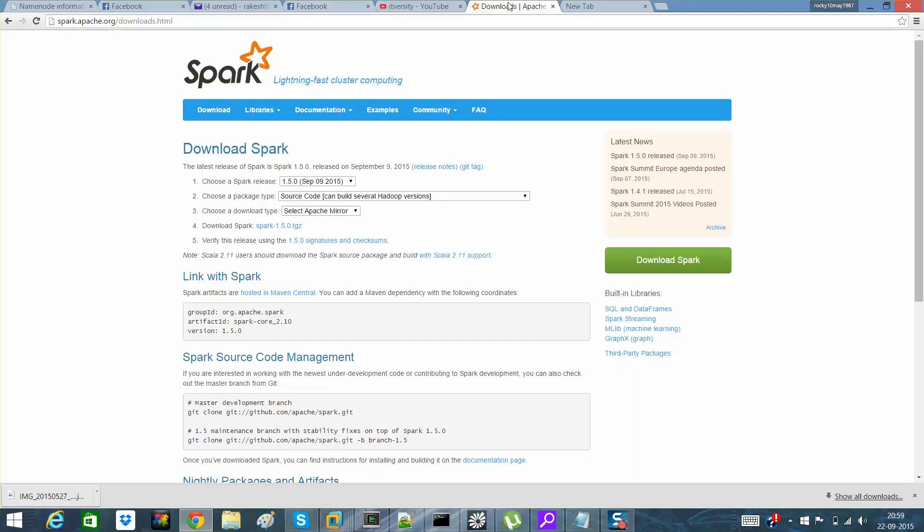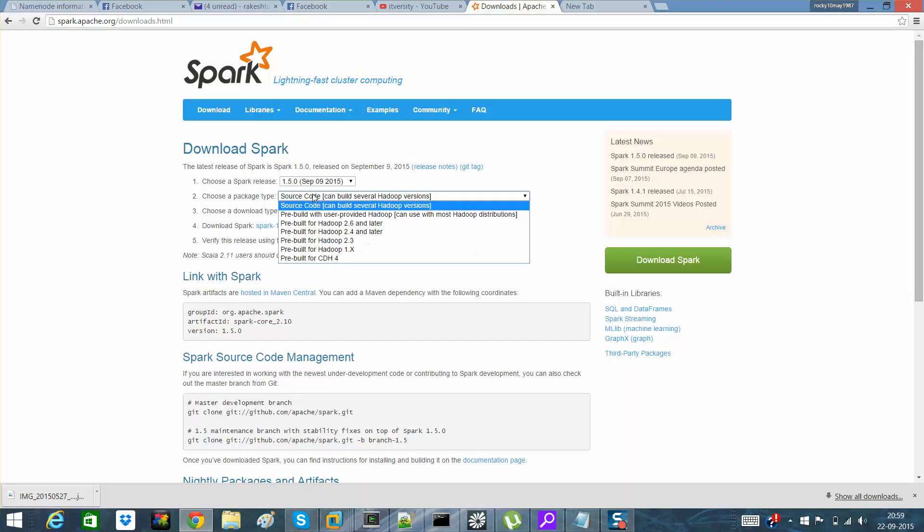My first video will tell you about how you can set up Spark on your local desktop. You need not to do anything, you just have to go to this path which is spark.apache.org, Spark downloads.